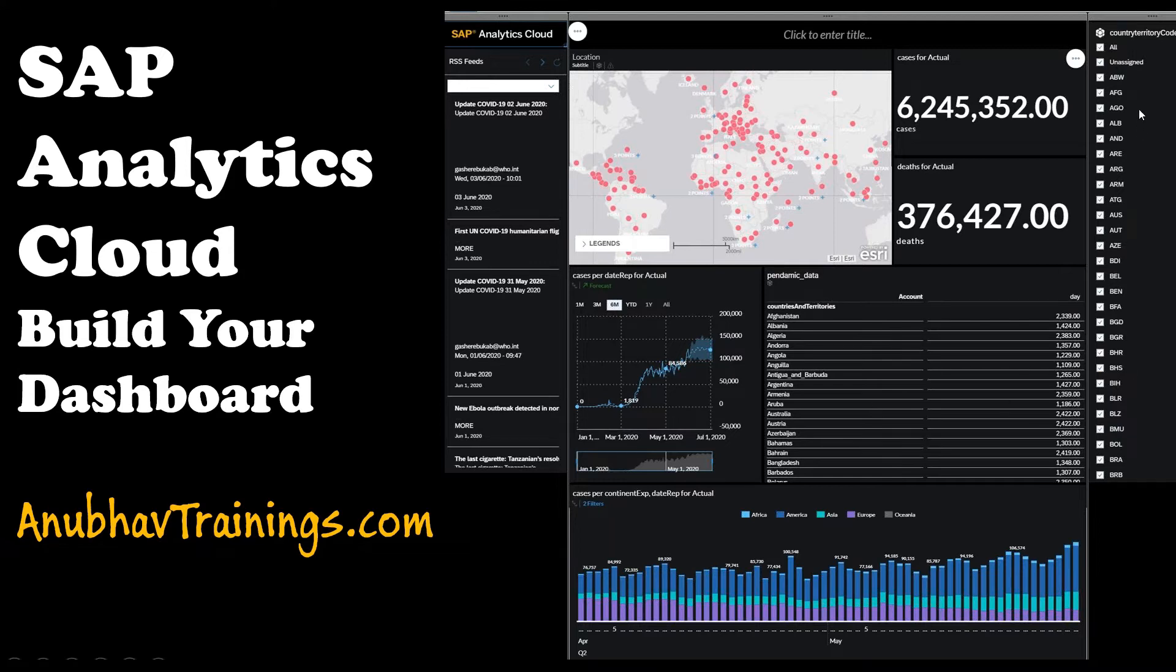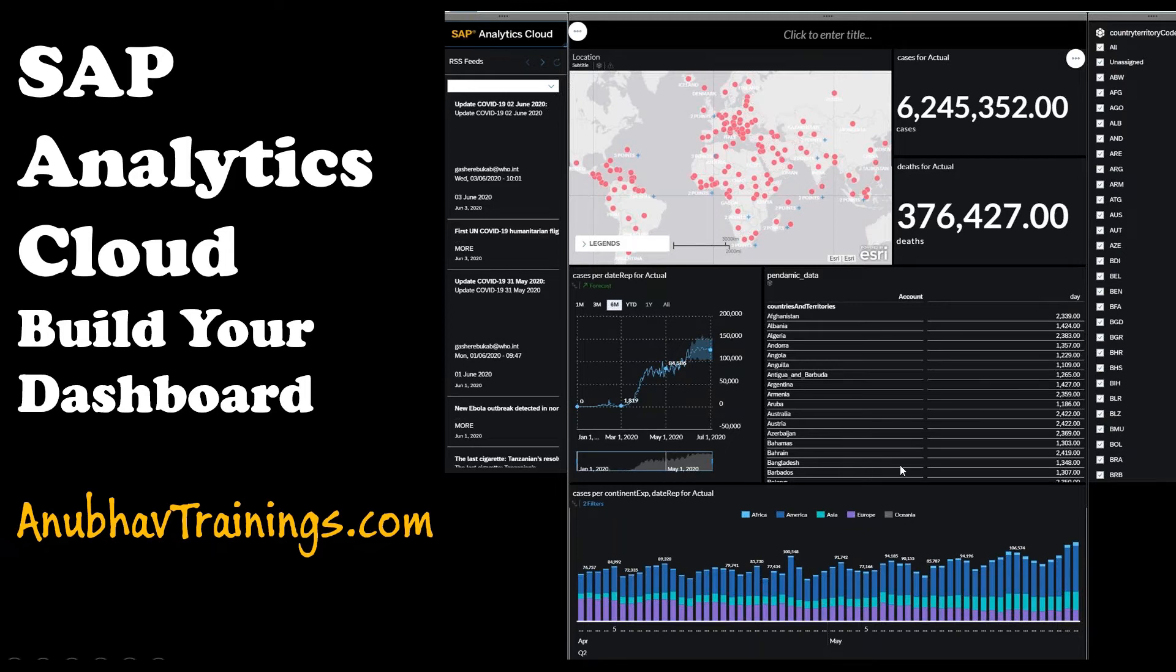On the right hand side, we will have a filter based on different countries. And once a filter is applied, it applies to the entire page of analytics cloud.